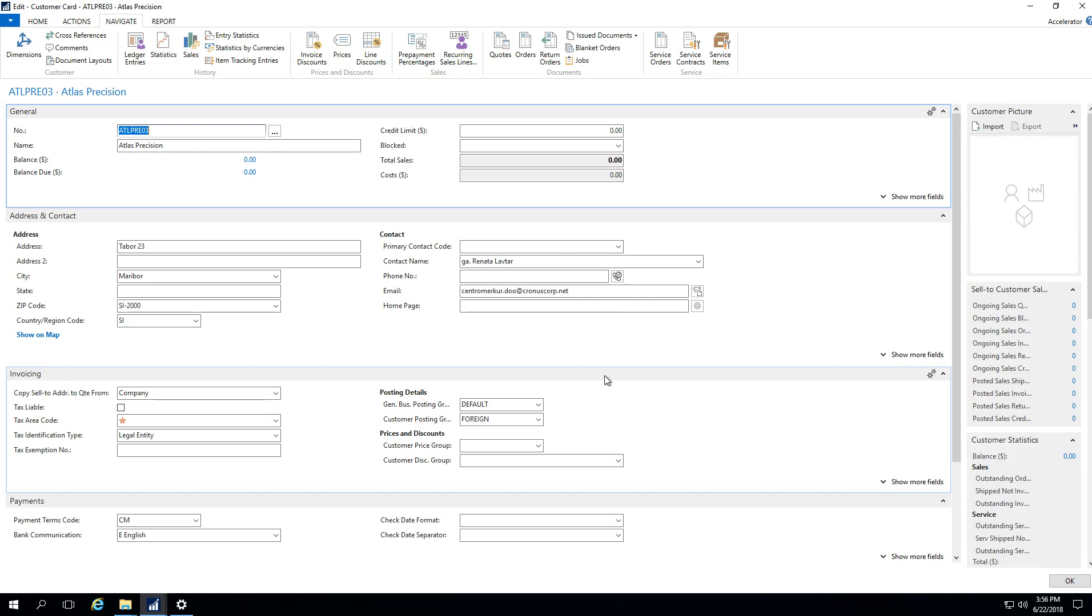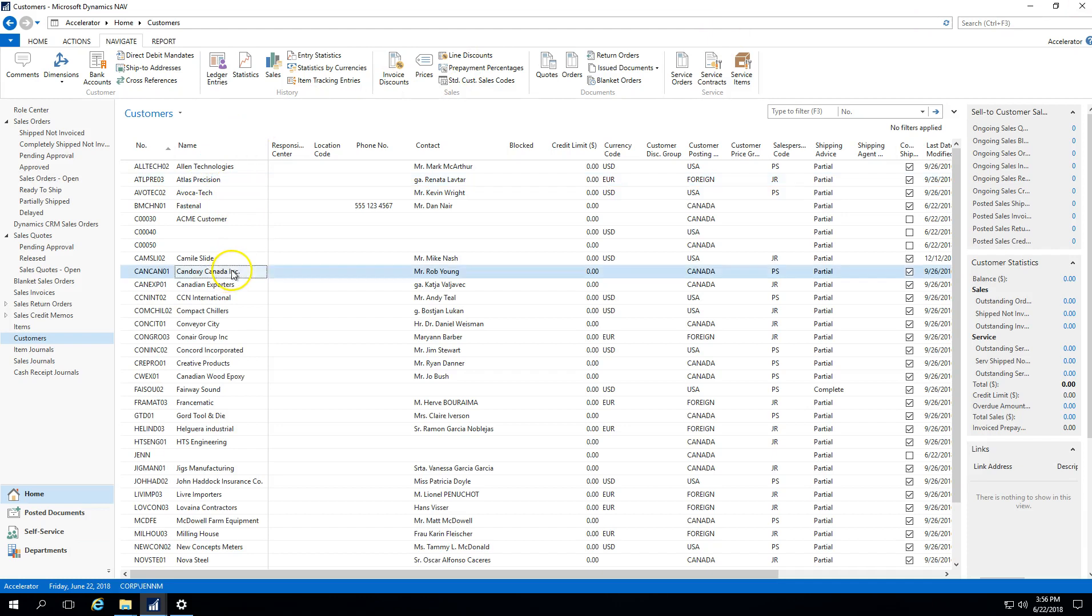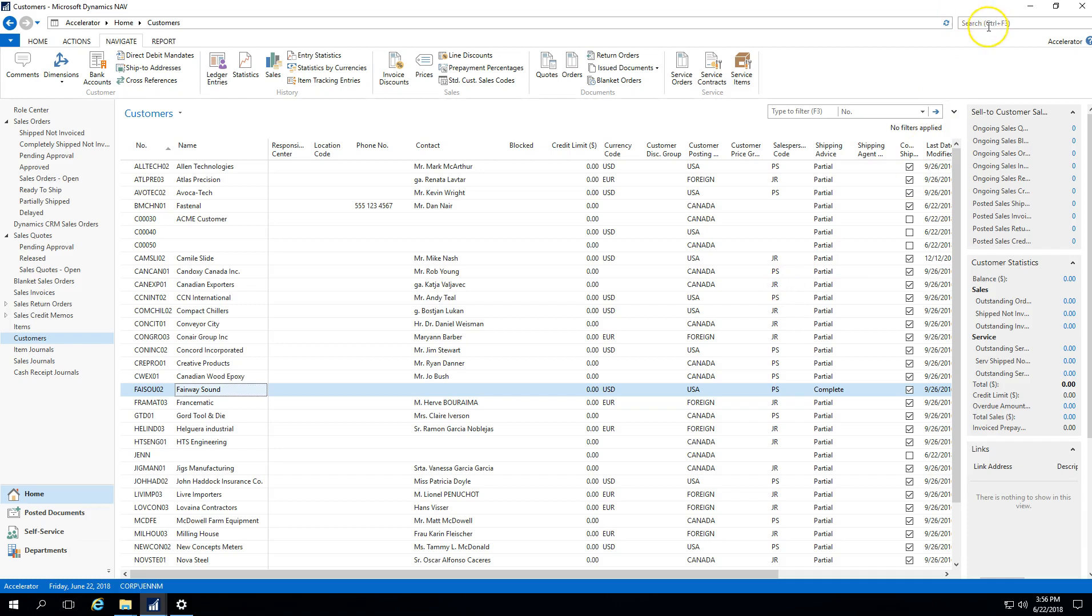Once you've gotten that selected, you can have that standard sales code for that specific customer on a sales document. I've just associated this for Atlas Precision. If Contoso and Fairway Sound both had the ability to use that template, I would need to go into their customer cards and associate that standard sales code as well.